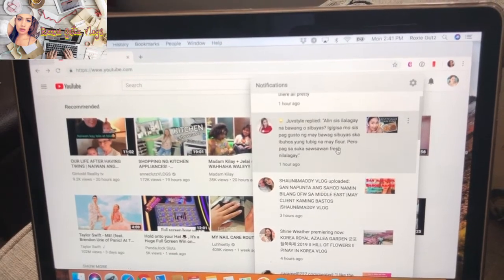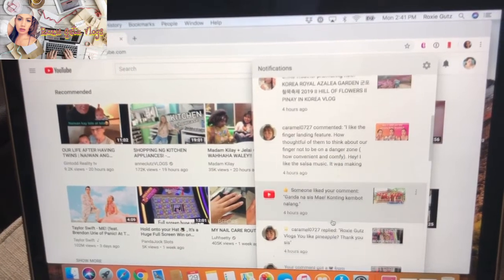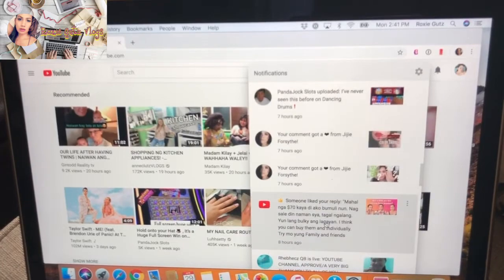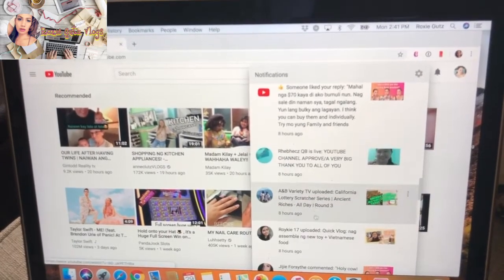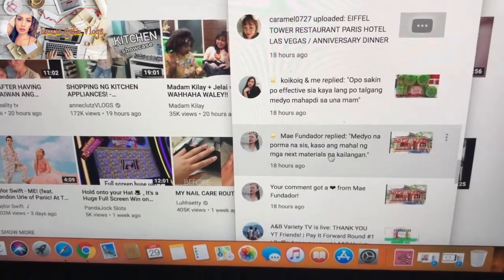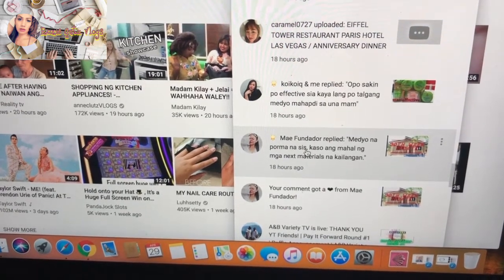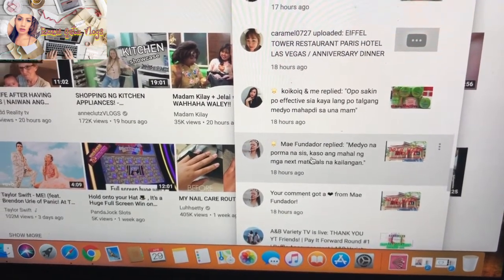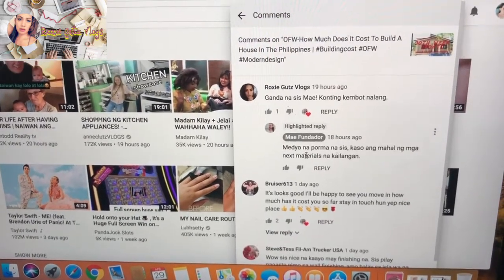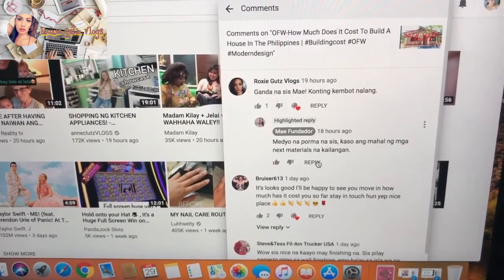With this one, that is a reply from a comment. If I would reply to a comment — like for example this one from sis may — right there, I replied to this comment, or she replied to me. And then without going to her actual video, I could also reply here.